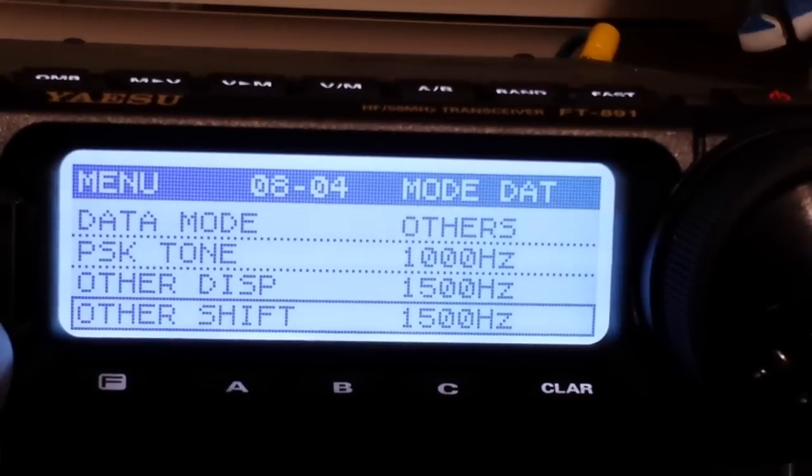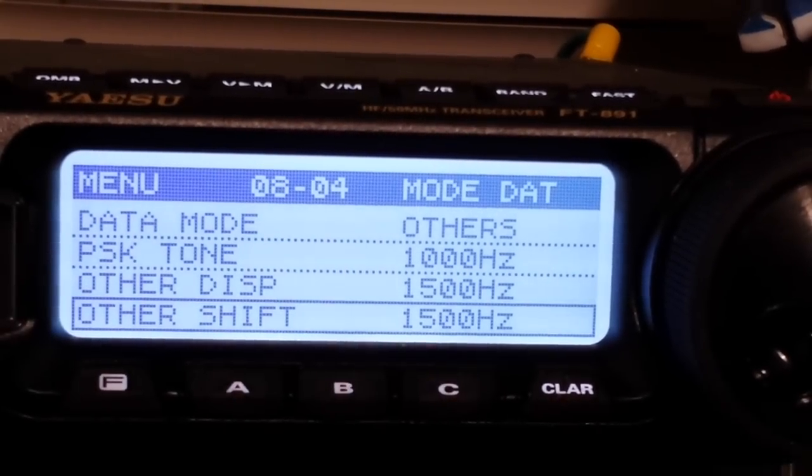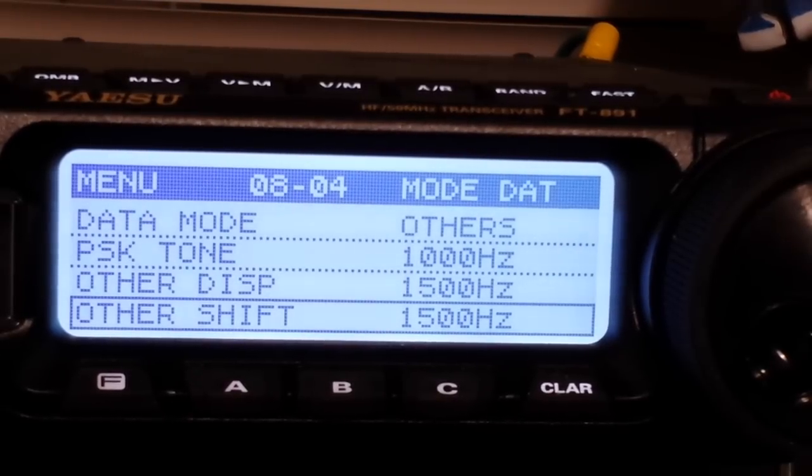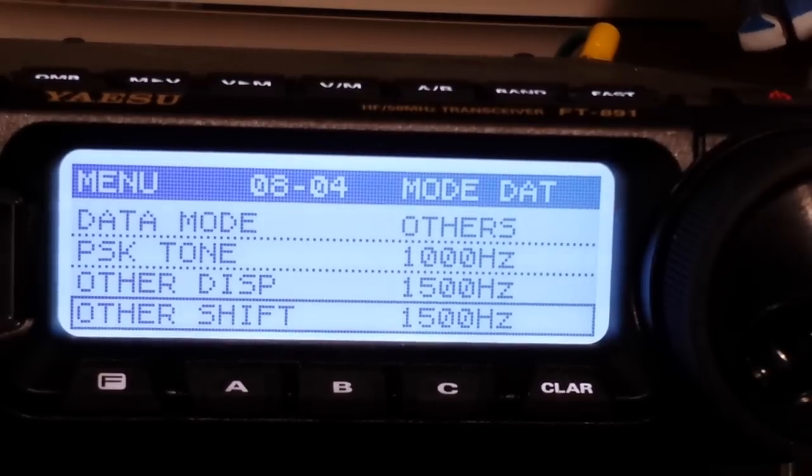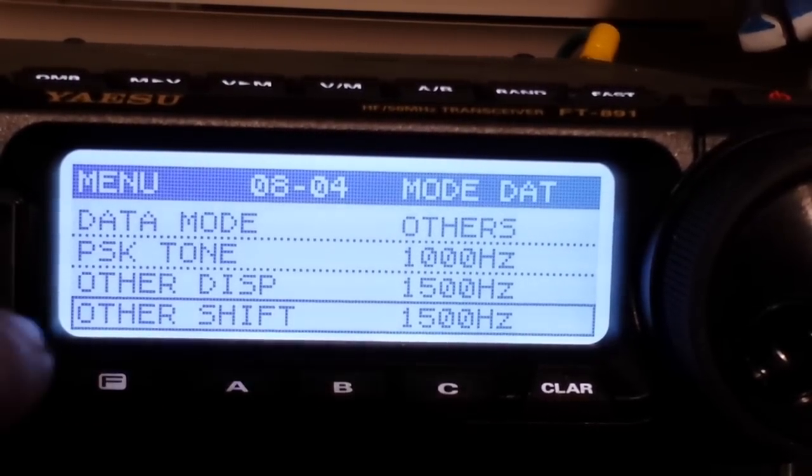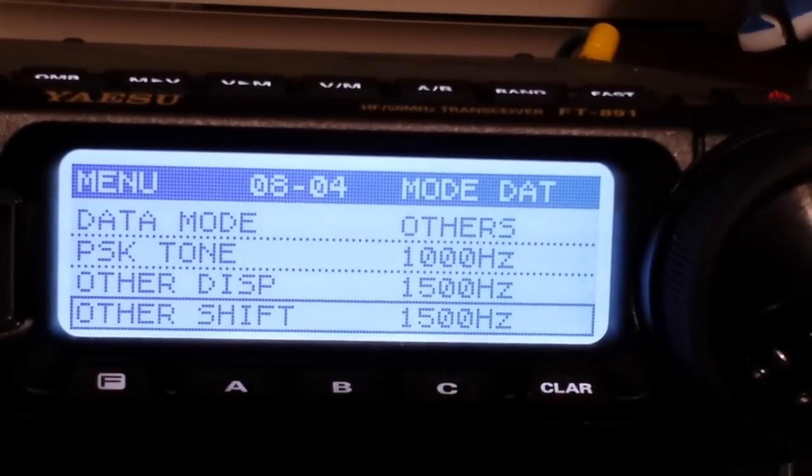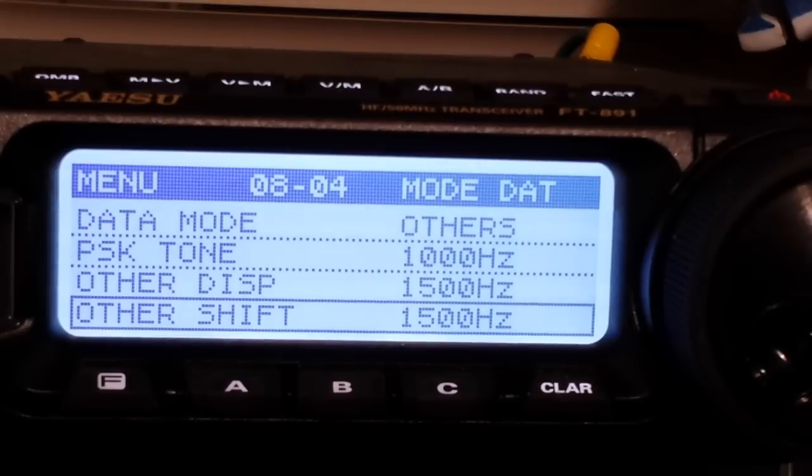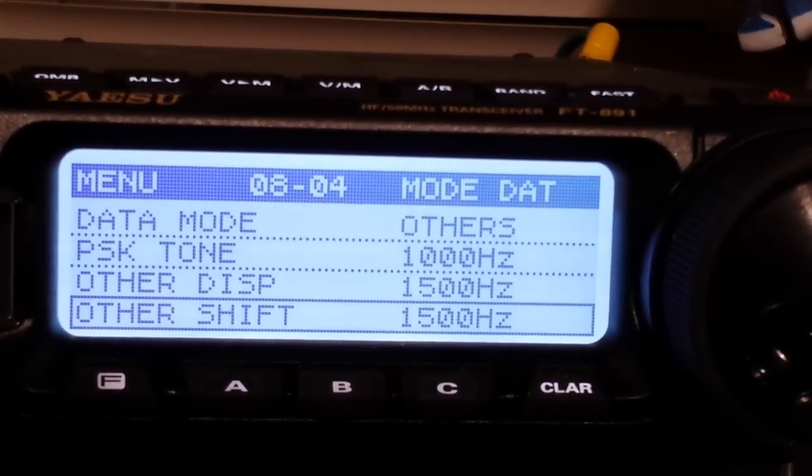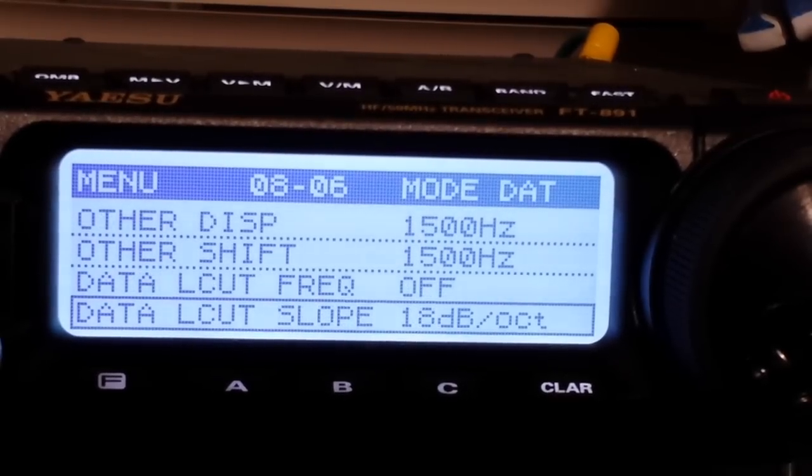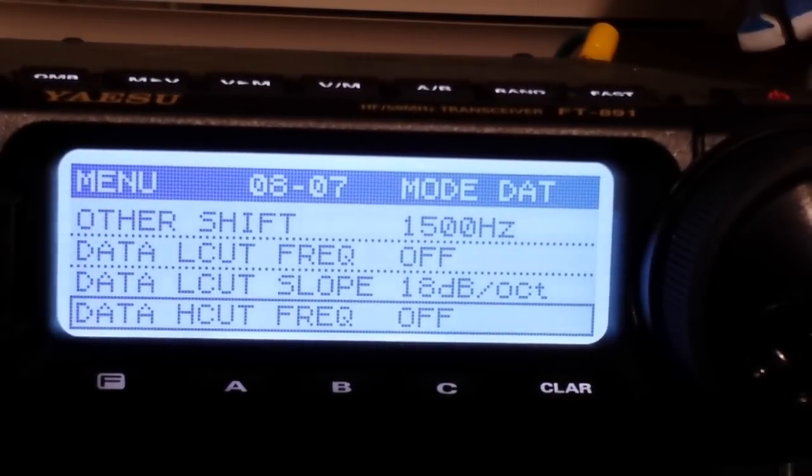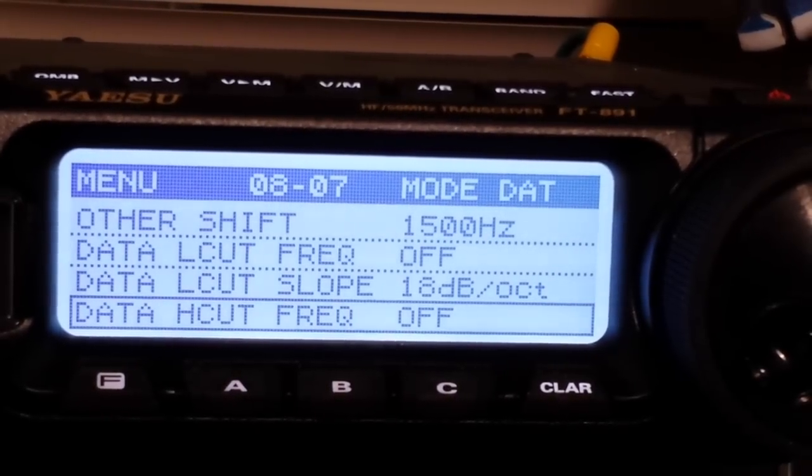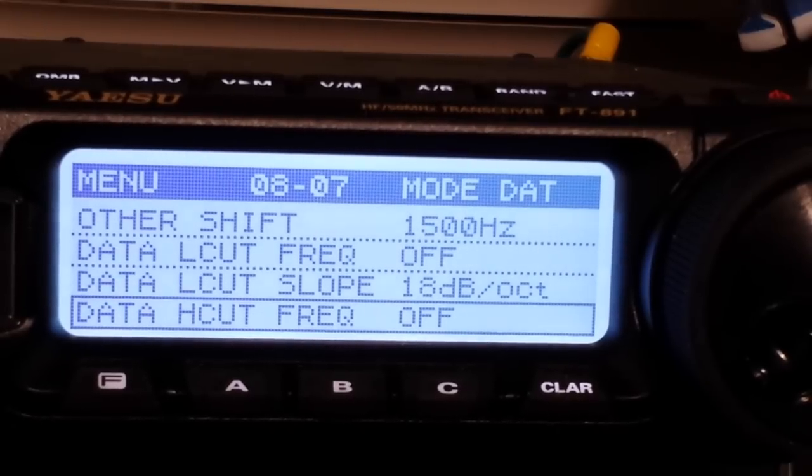Then we have our shift, and in my case it's 1500. Some people say go all the way up to as high as it will go, I think which is like 3 kilohertz, but I've found that 1500 gives me really good results. So the other disc and other shift, you got to play with them up and down until you get good looking signals on your waterfall and then you're good. Now we have our low cut frequency and our high cut frequency, and I have both of those shut off. That gives me access to the complete band. We don't want to be cutting anybody off anywhere.